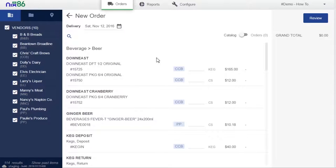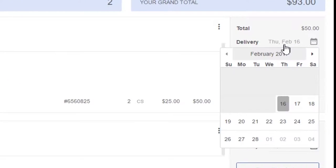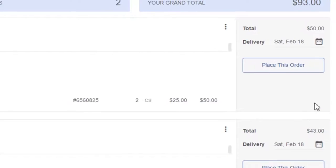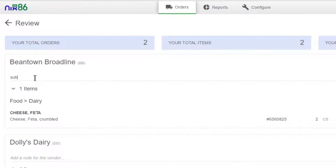With Nix86, you can place orders from multiple suppliers at the same time. Different orders can have different delivery dates, and you can better communicate with your reps by leaving them personalized notes.